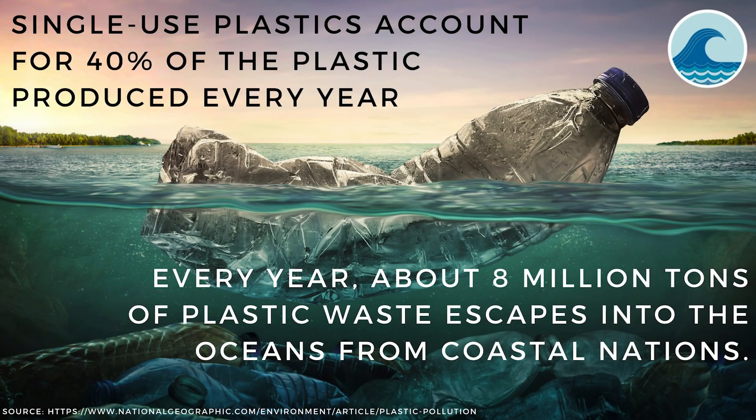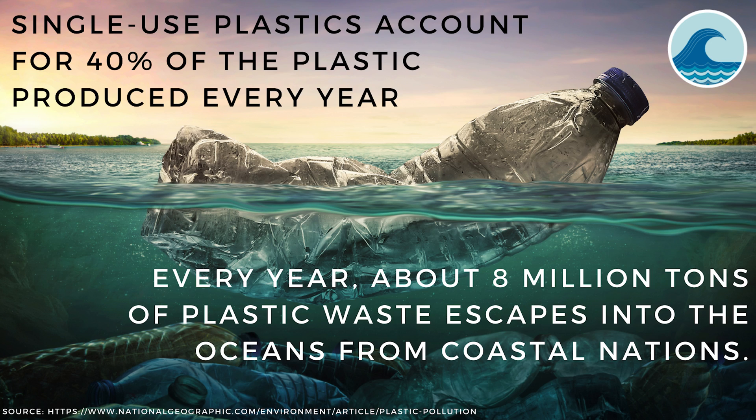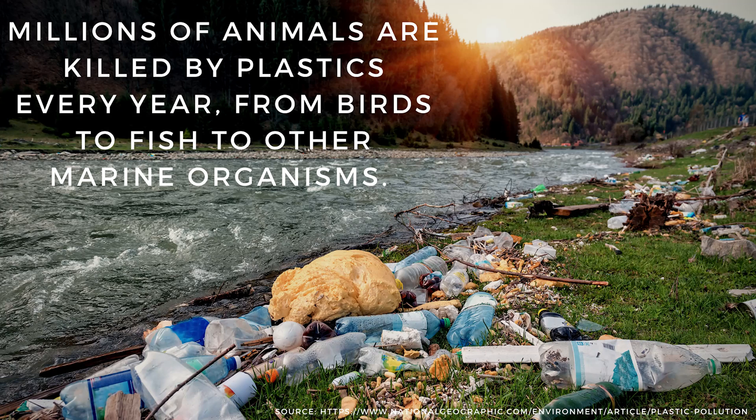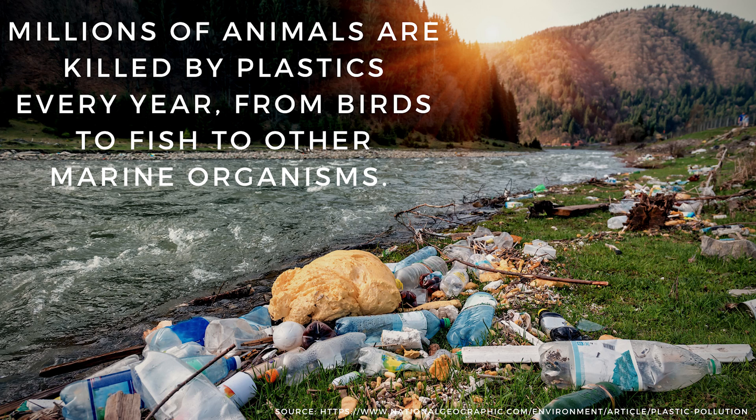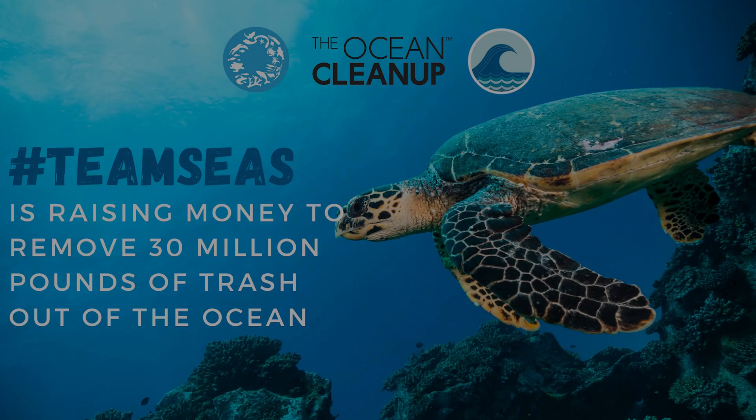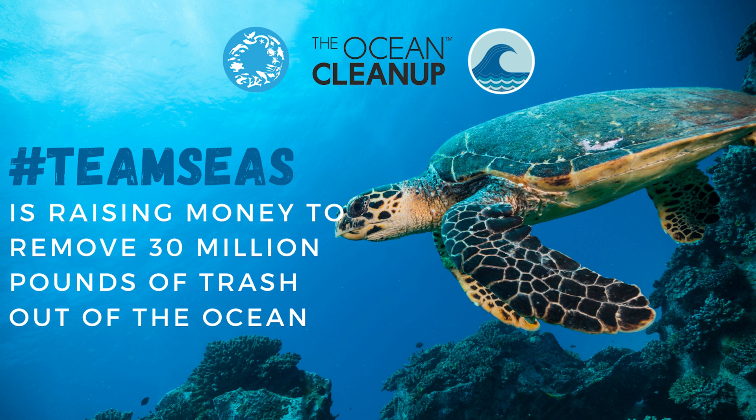Single-use plastics account for 40% of all plastic produced worldwide and about 8 million tons of plastic waste escape into our oceans from coastal nations every single year. 8 million tons. That is such a large number that a human brain cannot properly comprehend it. But that's basically the equivalent of setting 10 garbage bags full of trash on every meter of coastline around the world. This amount of plastic trash kills millions of animals, from birds to fish to other marine organisms every single year. Ingesting plastic can block the digestive tract or pierce an animal's organs, which can cause entanglement, starvation, and in many cases, death.